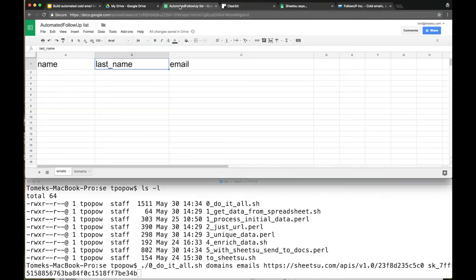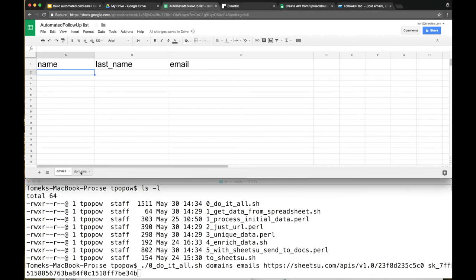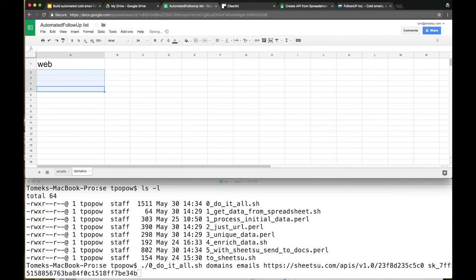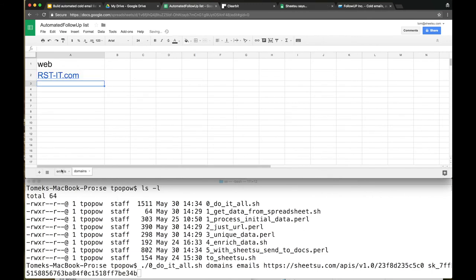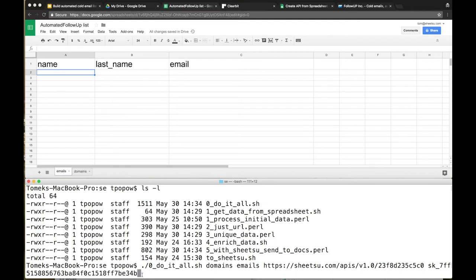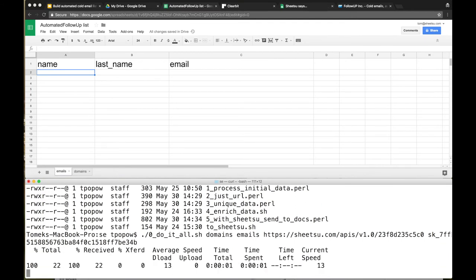One more thing: for the purpose of this example, I'm going to delete Twitter, Blitz, and Endurance because we're not interested in that. I'm going to leave RST IT, Hardline IT. Let's go to emails.